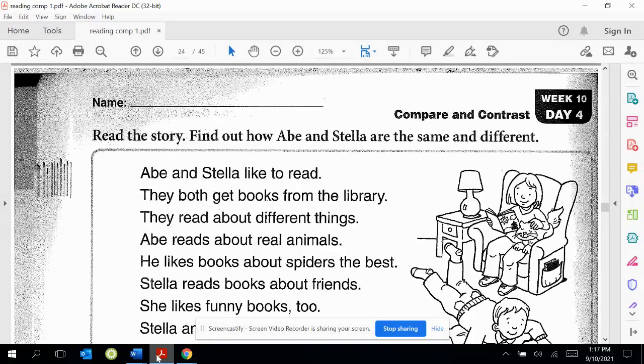Today is week 10, day 4. We've been learning how to compare and contrast, or how to say how things are the same or different.